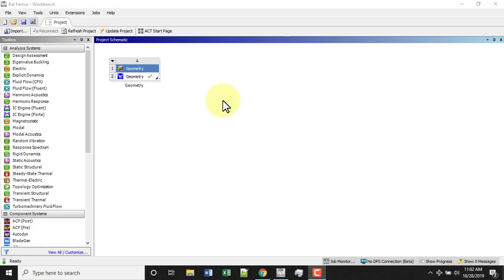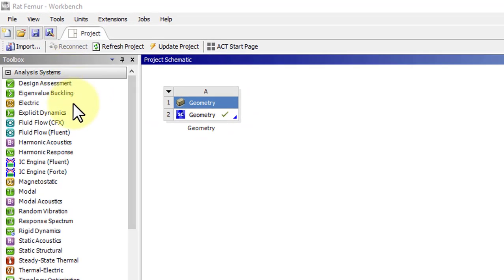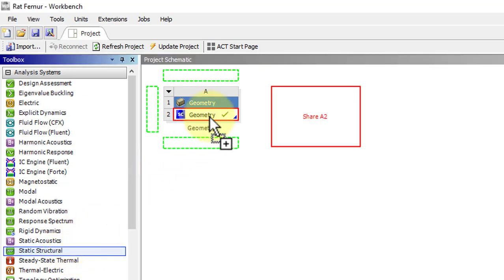To move the geometry into ANSYS Mechanical, go under Analysis Systems, Static Structural, and drag it onto the geometry.